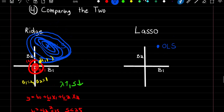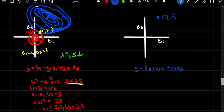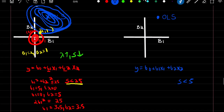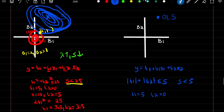We can do the same thing for our lasso model. Given y = β0 + β1x1 + β2x2, we want to minimize the sum of squared error with a constraint of 5, meaning |β1| + |β2| ≤ 5. One possible option: β1 = 5 and β2 = 0. Or β1 = 0 and β2 = 5. We can also meet in the middle where β1 = 2.5 and β2 = 2.5.